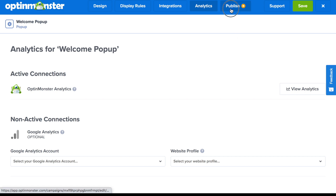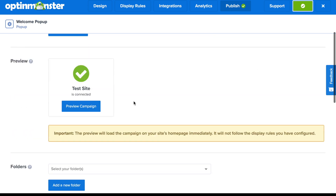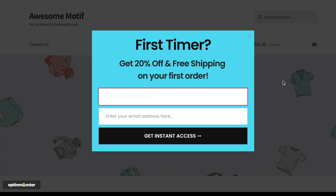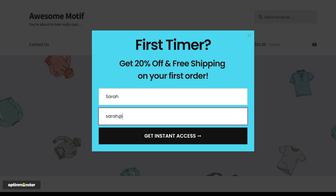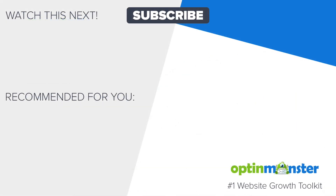Finally, in the Publish tab, toggle from pause to live and make sure to save. When you click the Preview Campaign button, you'll see a preview of what your welcome pop-up will look like for new website visitors. With your welcome pop-up live on your WordPress site, you'll be starting the conversation with brand new visitors to get them on their customer journey. Get started with OptinMonster today, and don't forget to subscribe to our YouTube channel and check out more videos to help grow your email list and revenue.